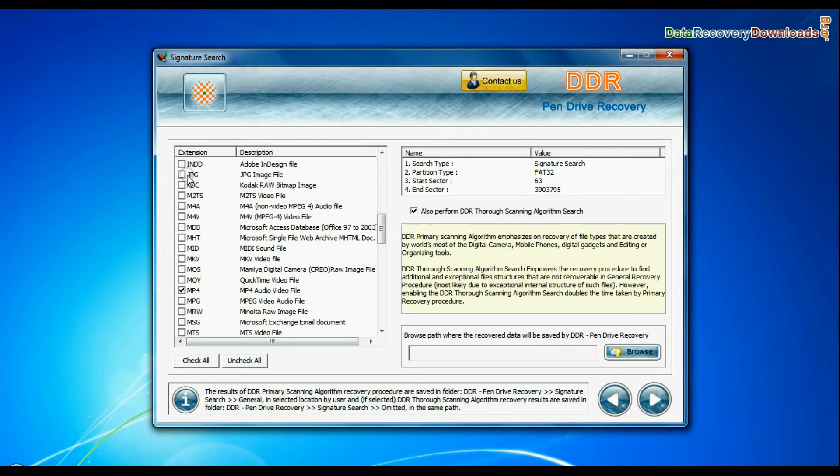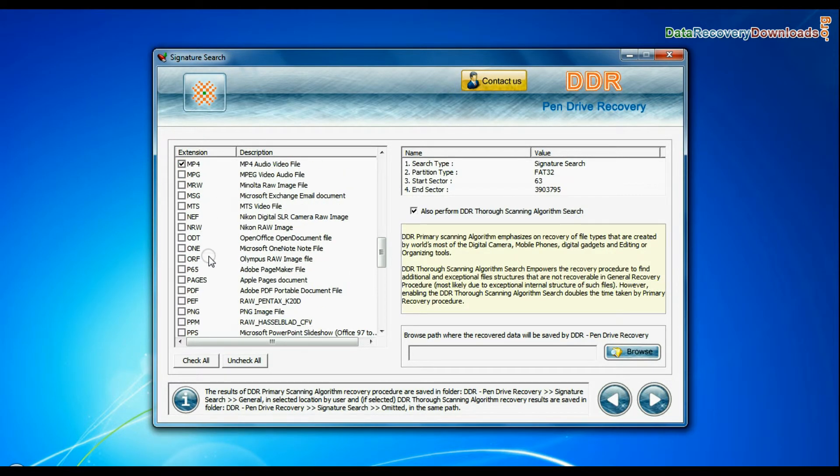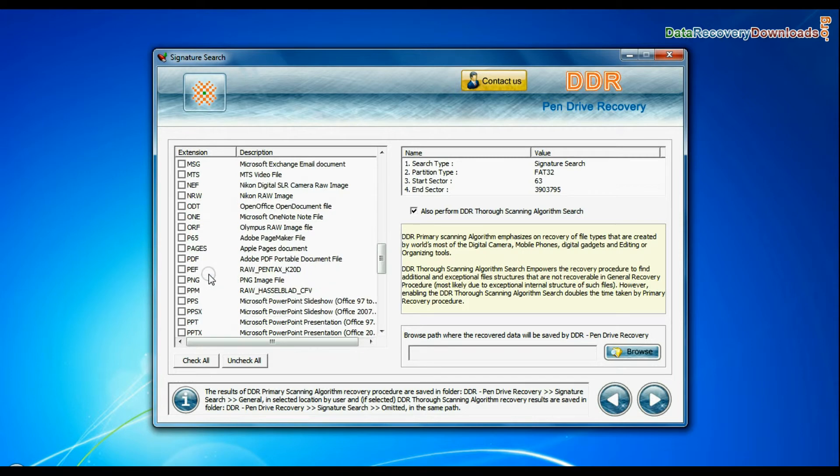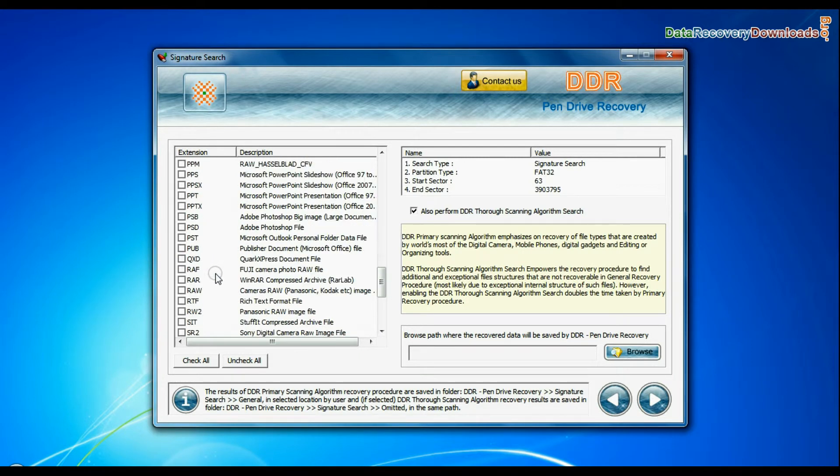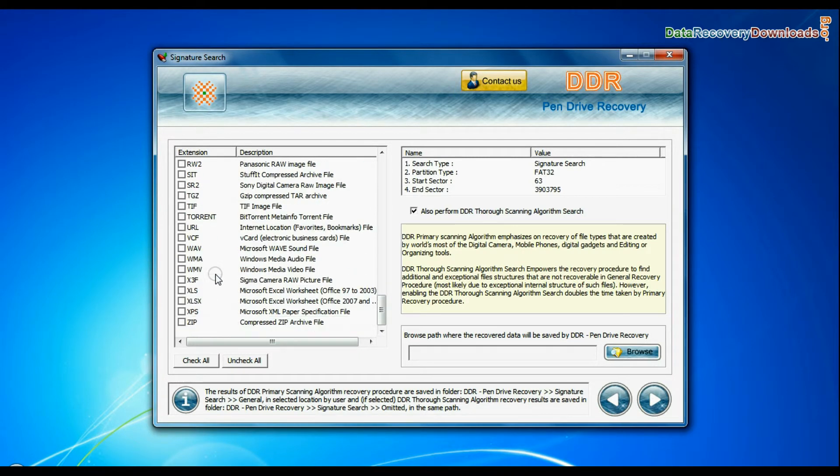Signature search finds different file types regardless of virus corruption of file system structure of storage media.